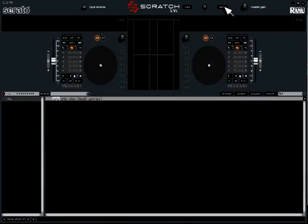Now that you've done that, you want to click Setup again to enter the main screen of Scratch Live.